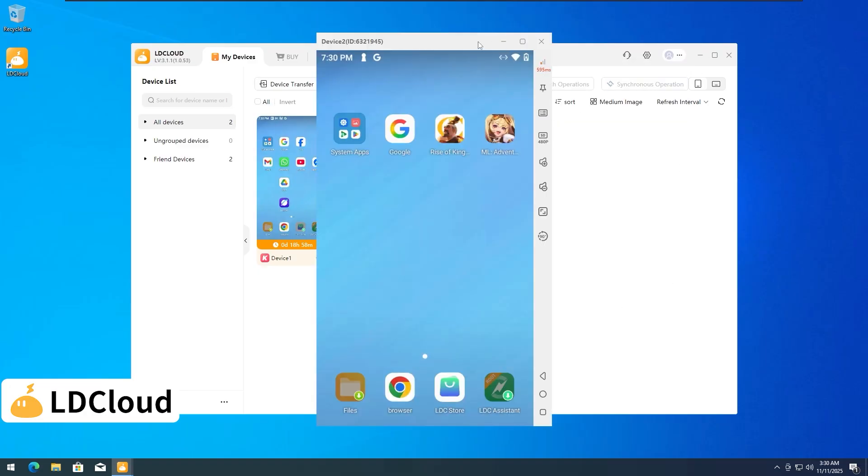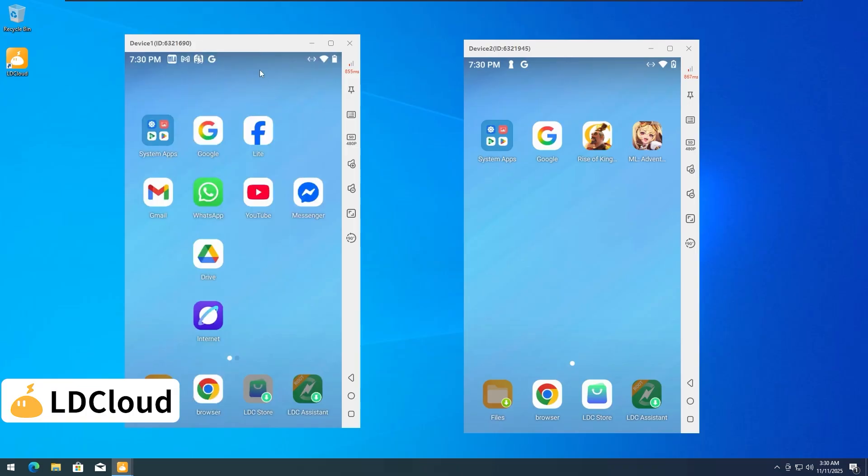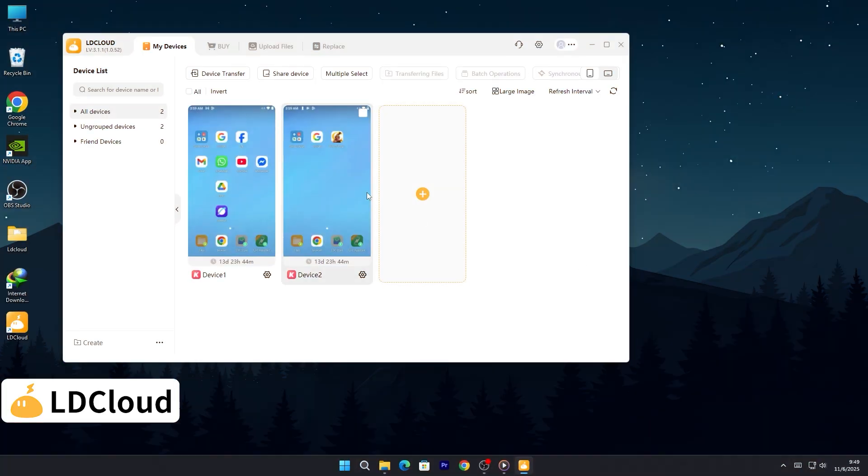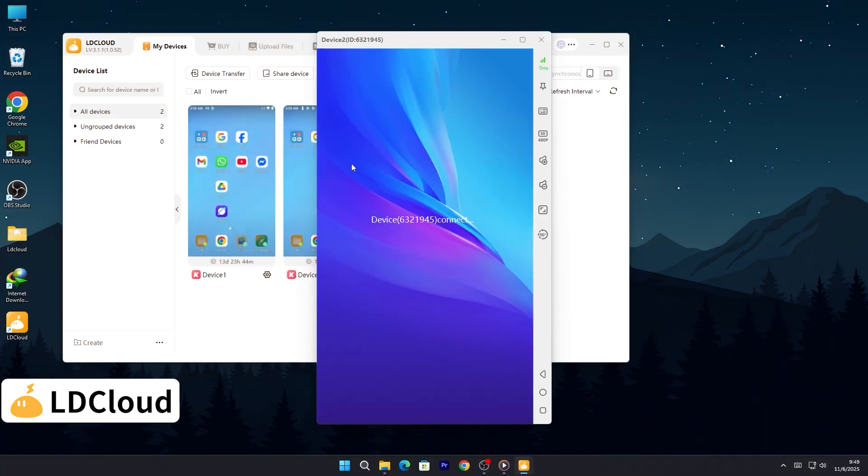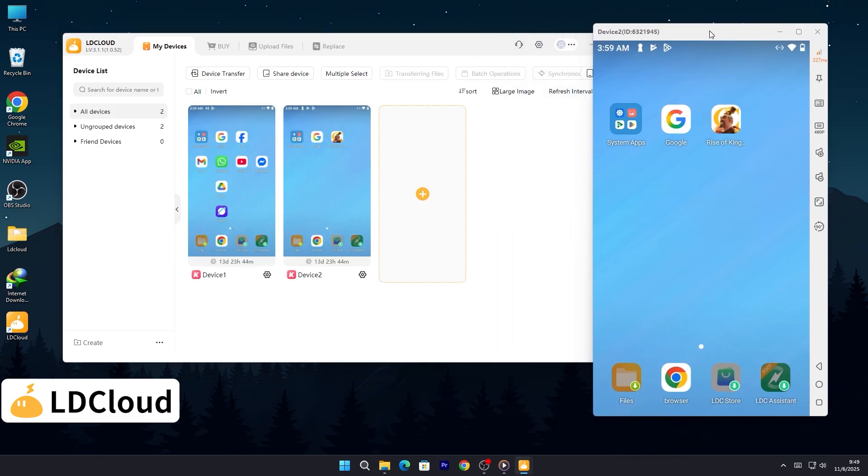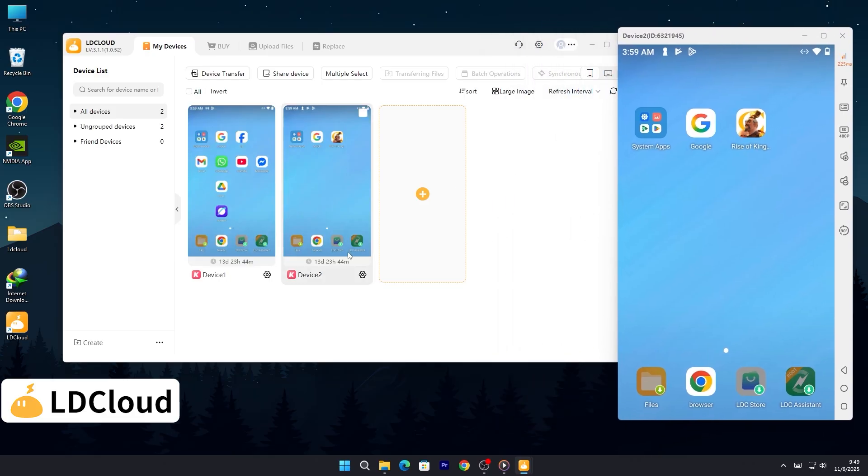No complicated transfers, no waiting, just connect, share, and play together in seconds. But that's not all. LD Cloud also brings you one-click synchronized operation, a feature designed for ultra-high efficiency.